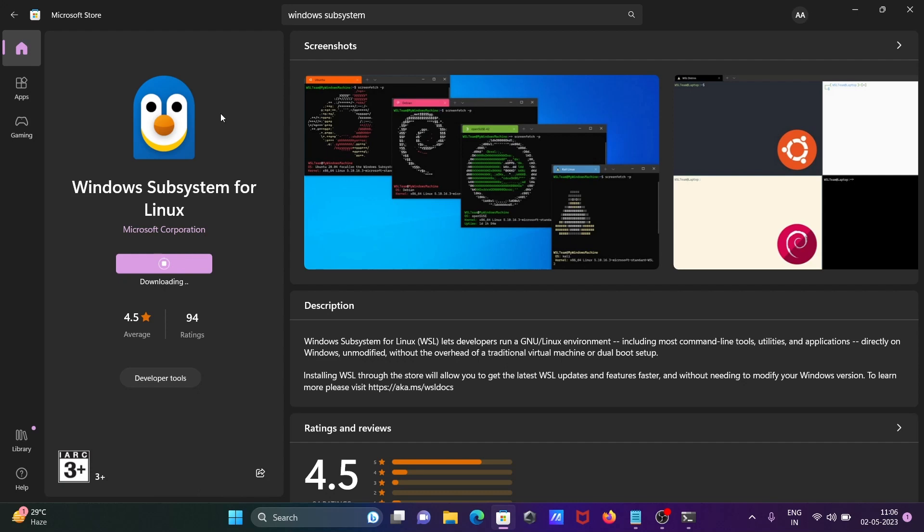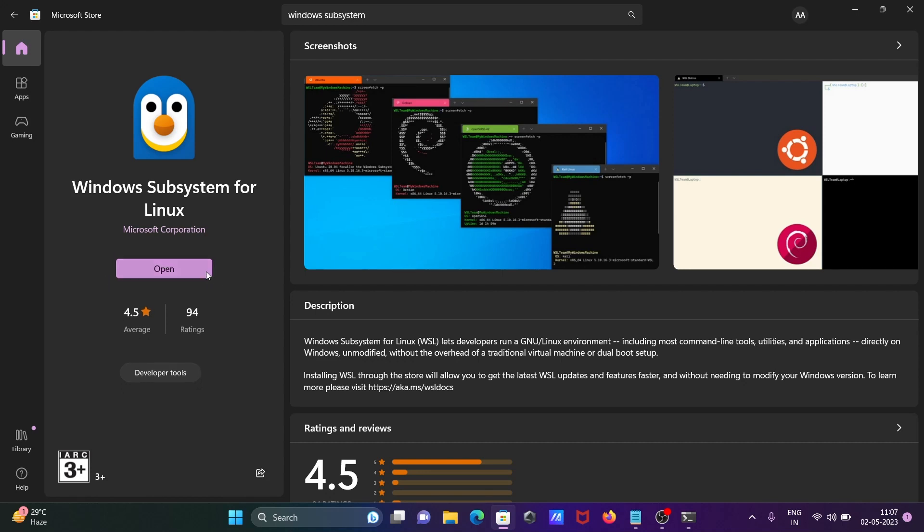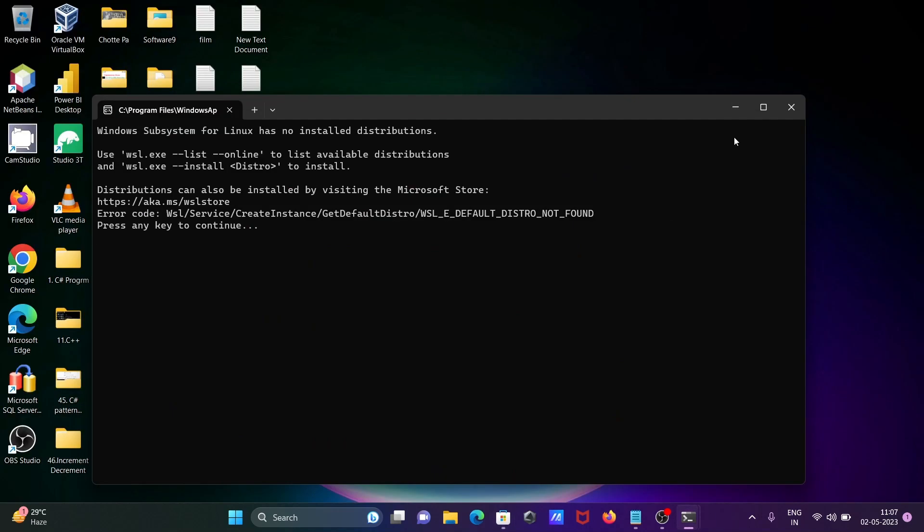With the help of this we can write Linux or Ubuntu commands inside the Windows operating system. So here the size is now 153.2 MB. It's done here now, installation completed.